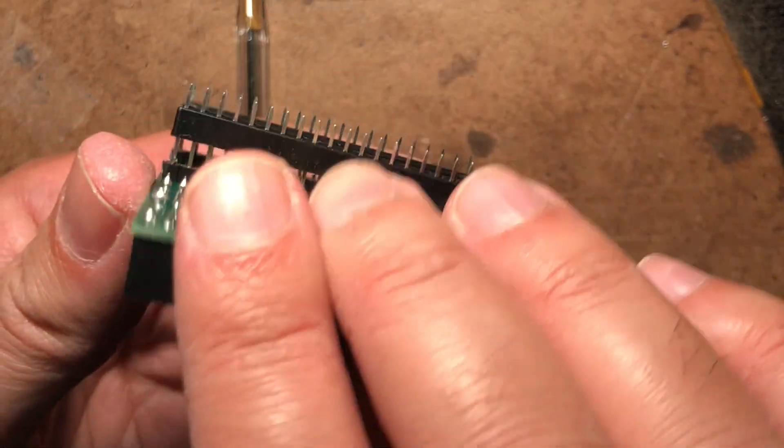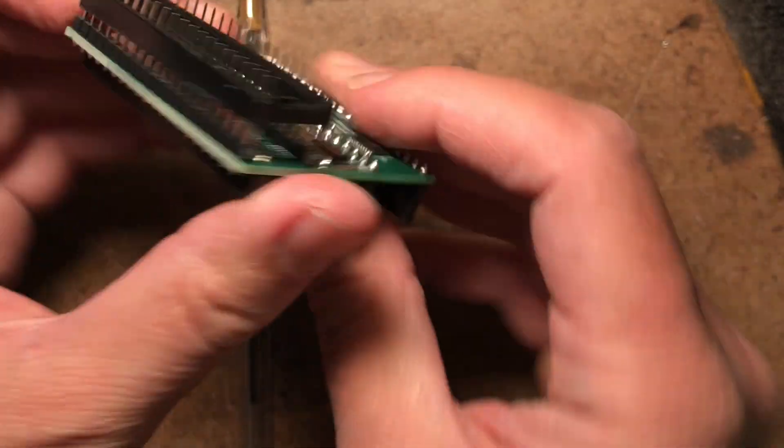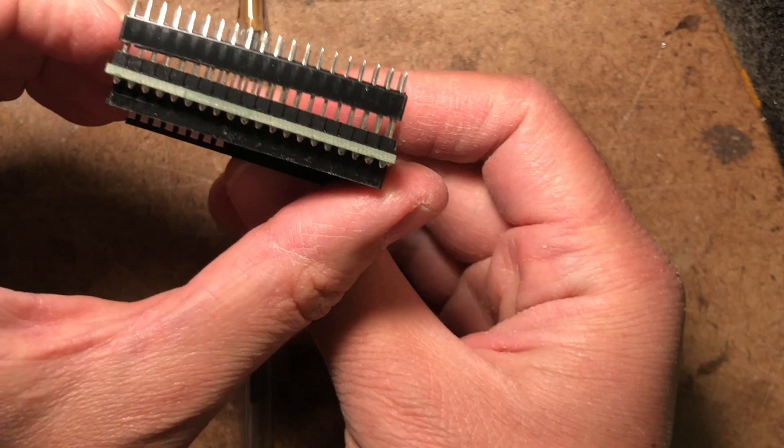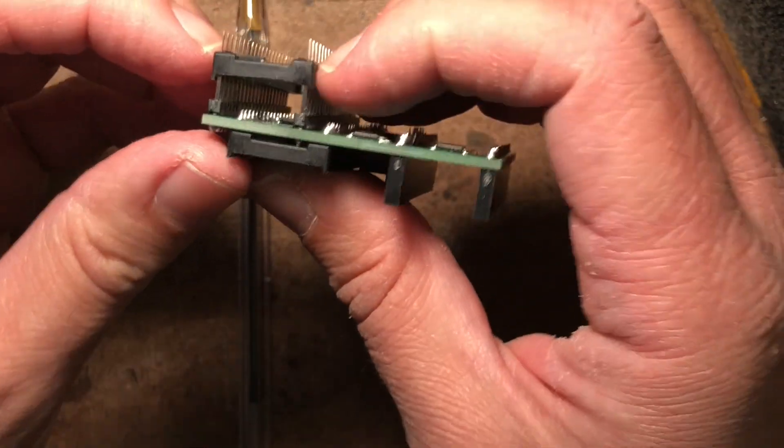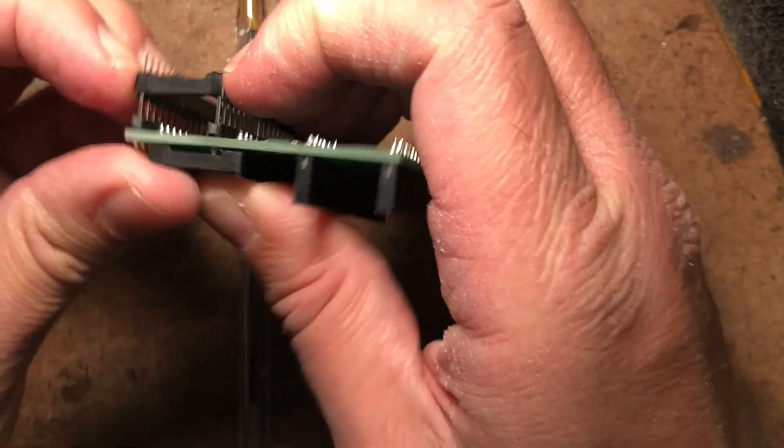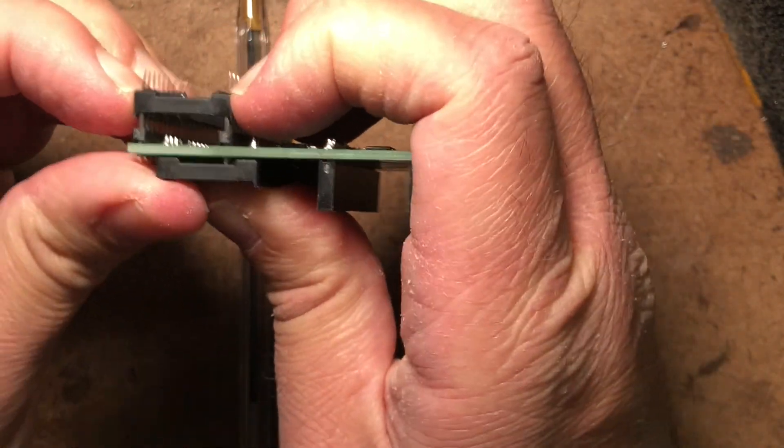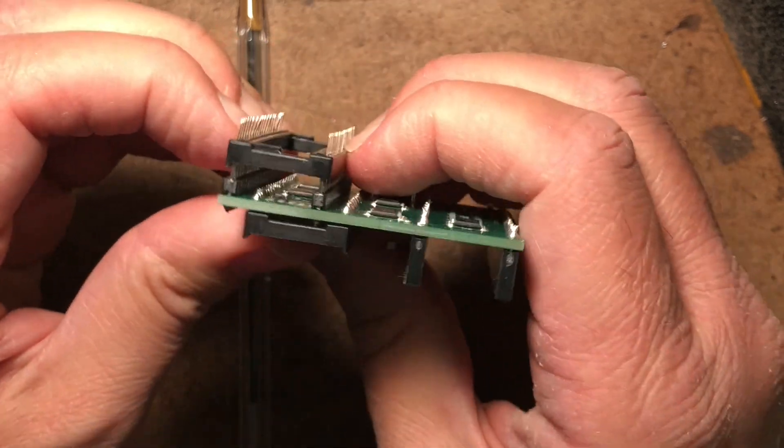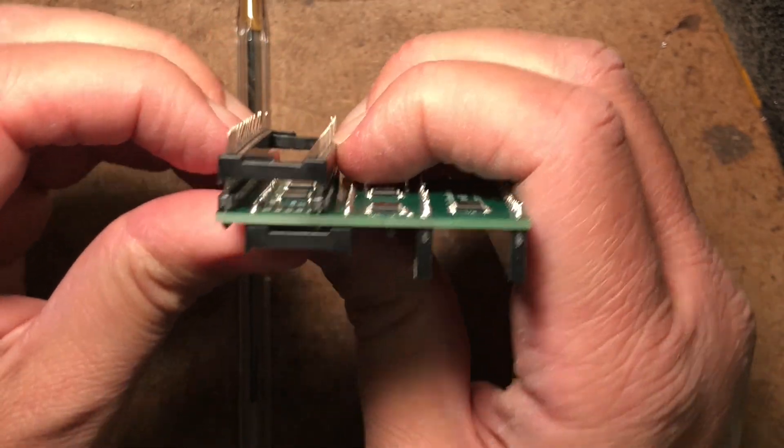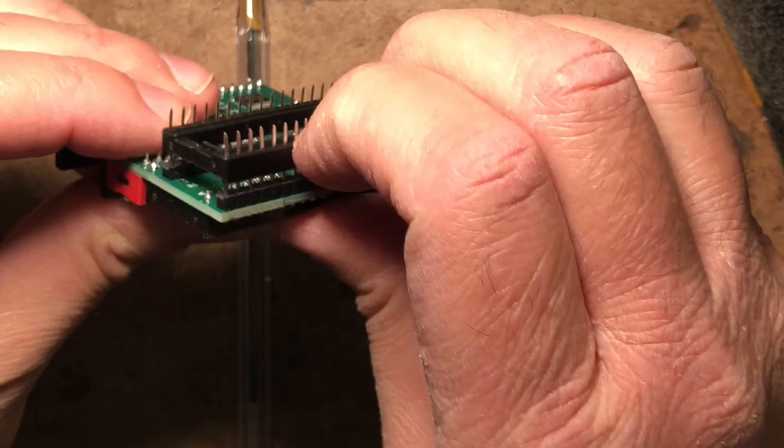You can see in this one it's not quite fully on yet so you might have to push a little bit with your fingernails. Just get that down on there as far as you can.